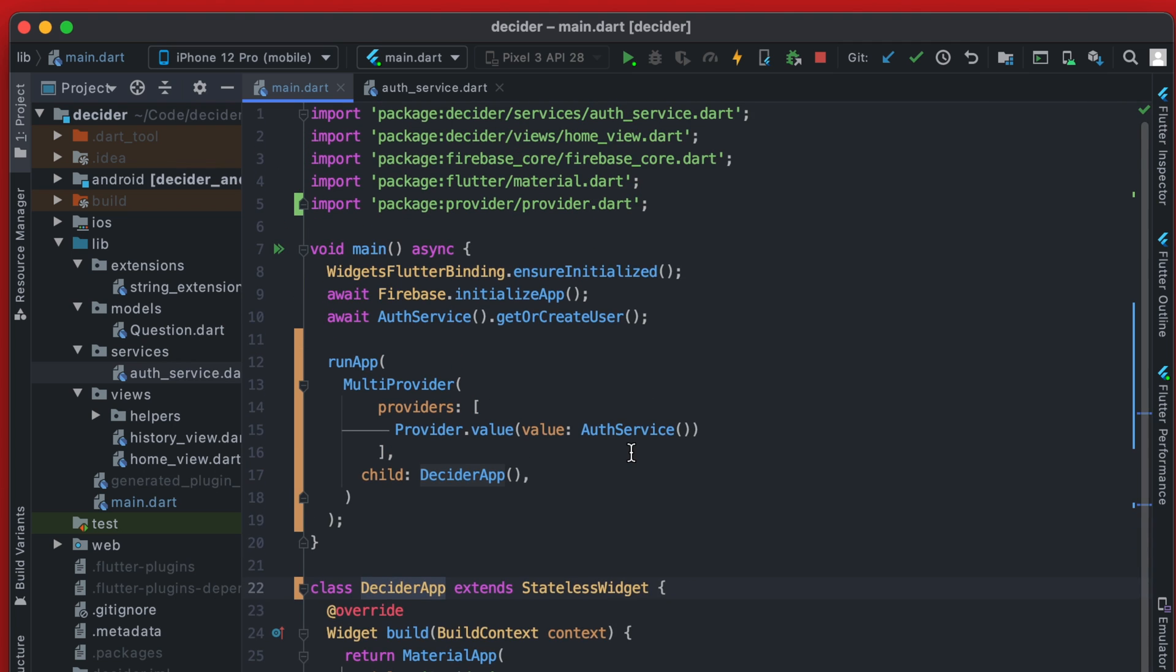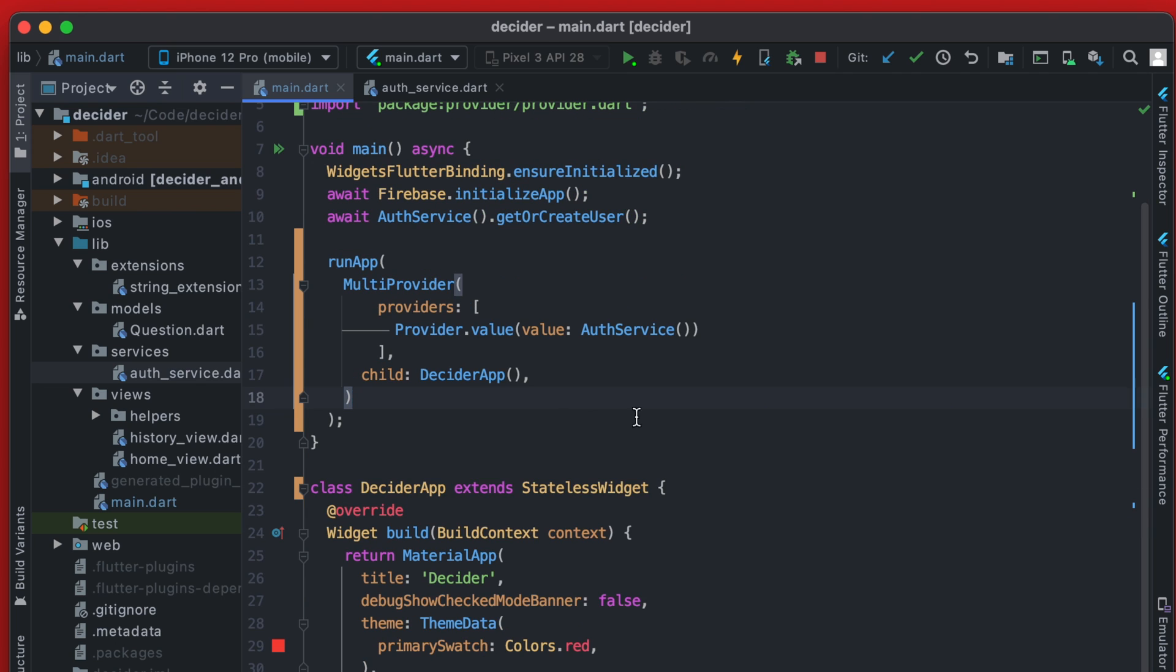That's not 100% necessary to do, but I prefer the name to actually match the name of the app we're working on. So now that the provider is set up, we can actually begin to use it.